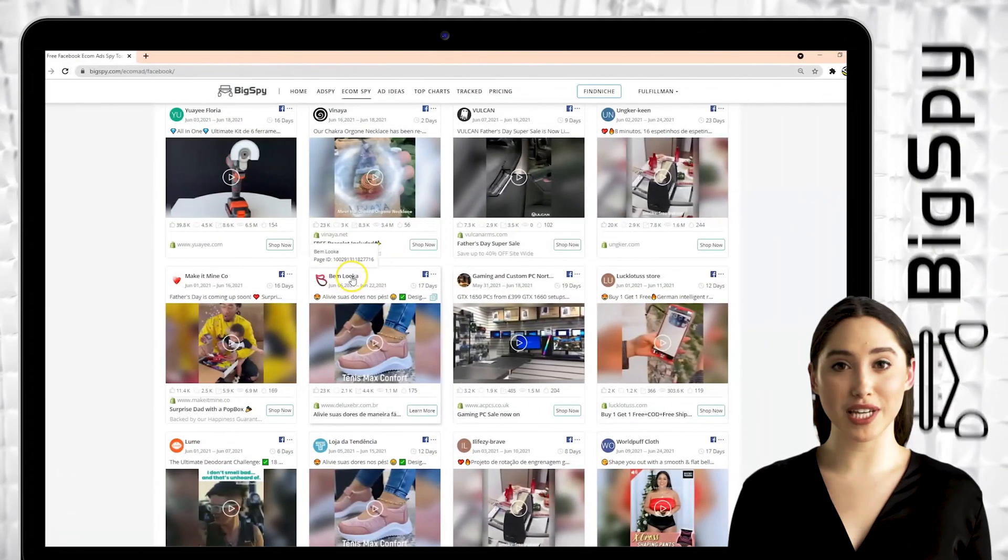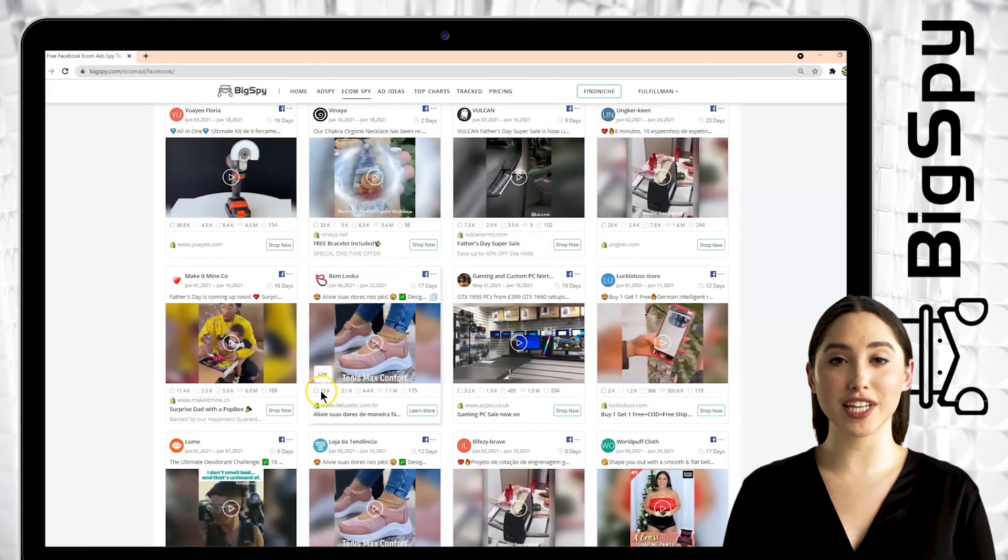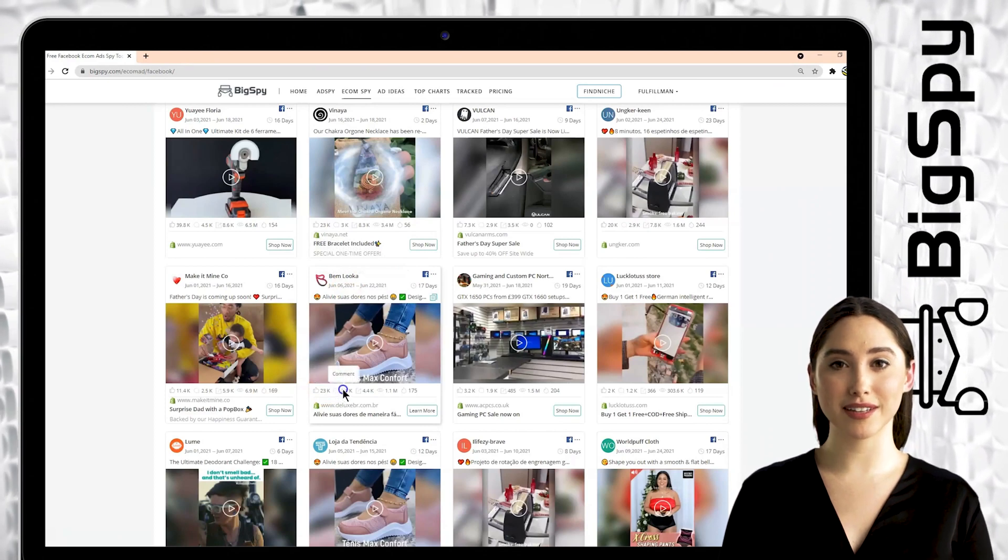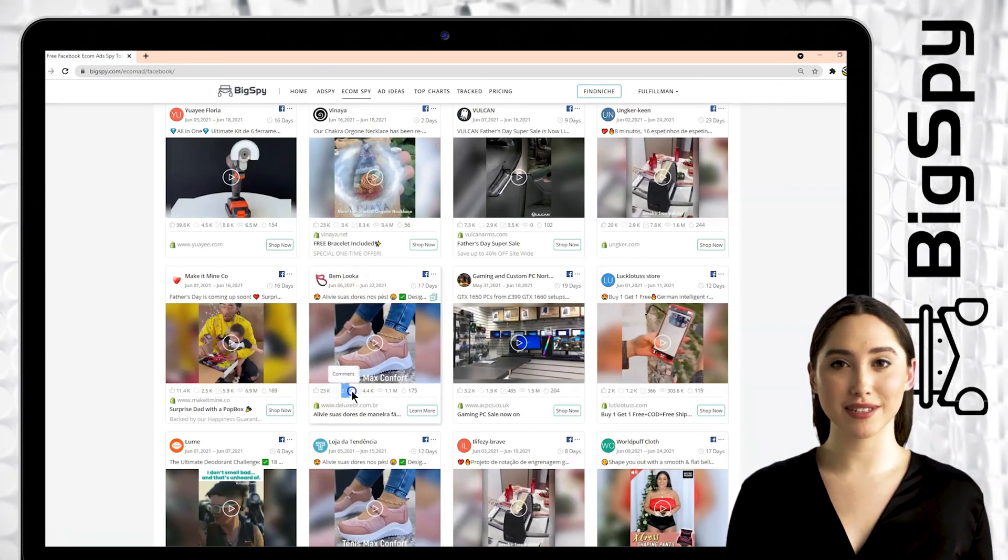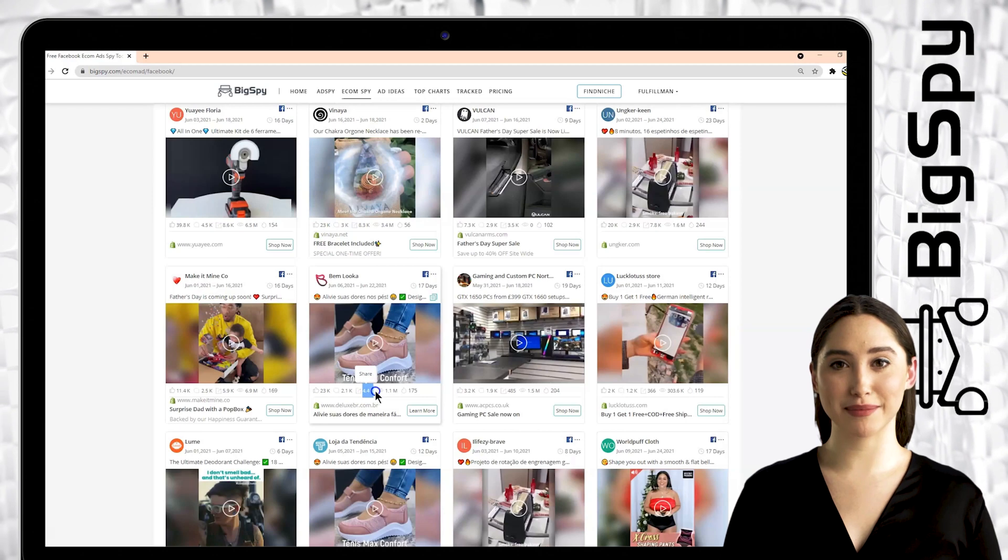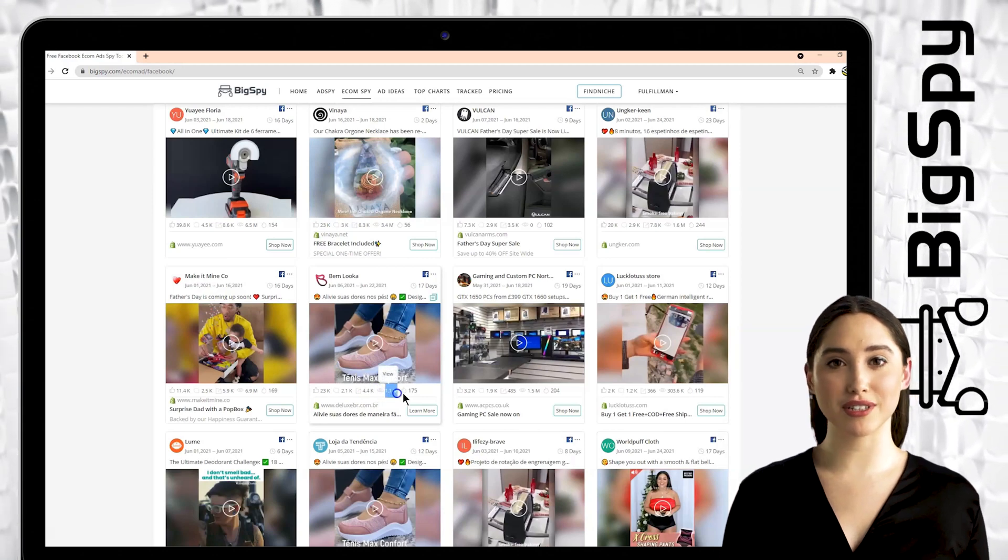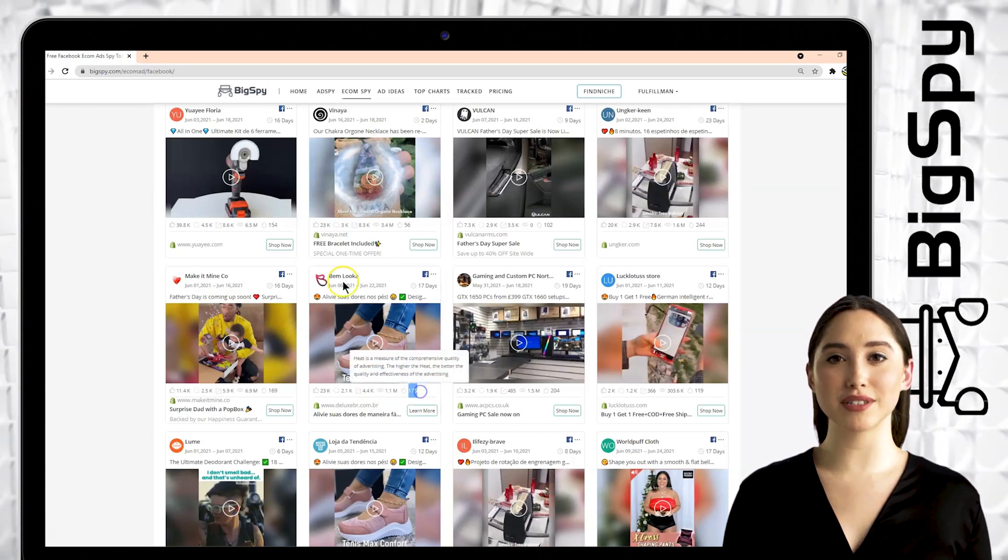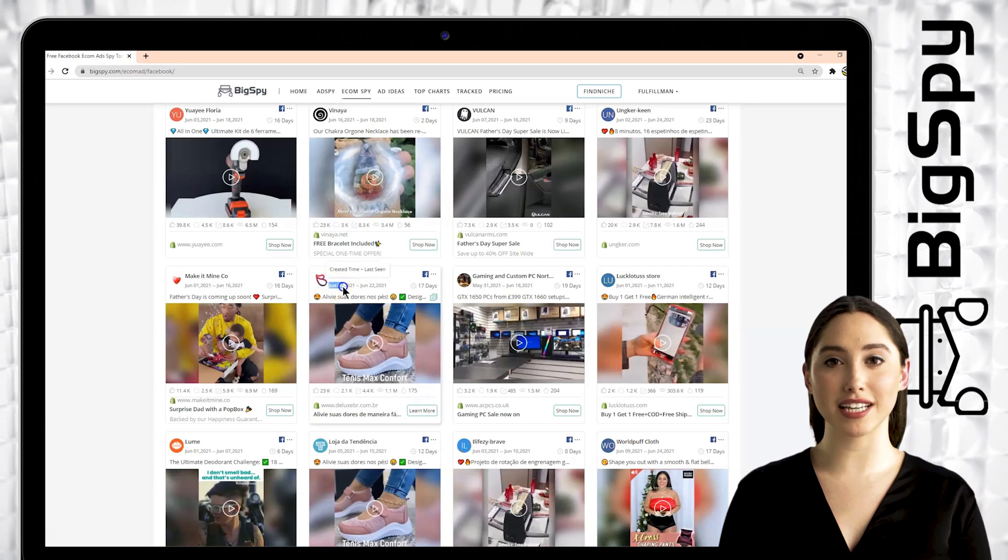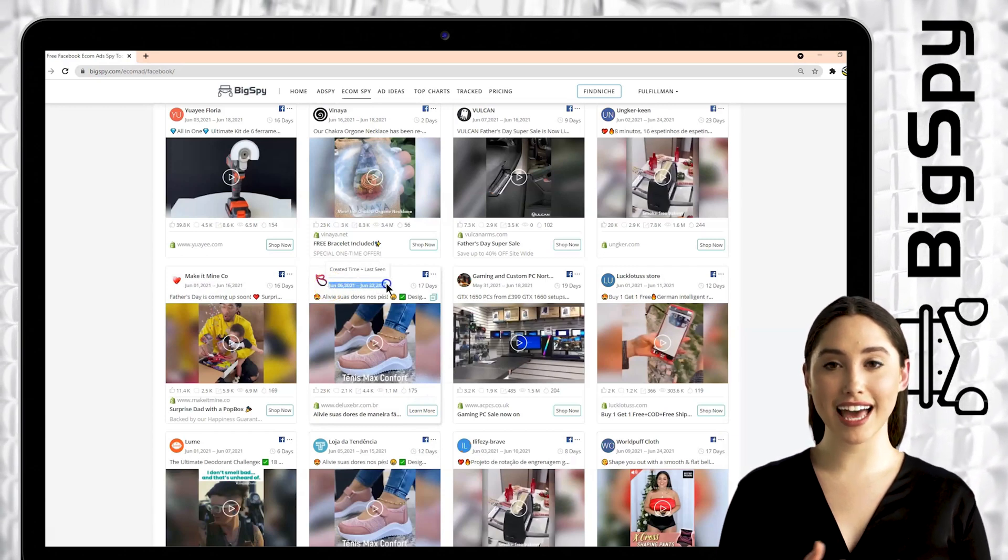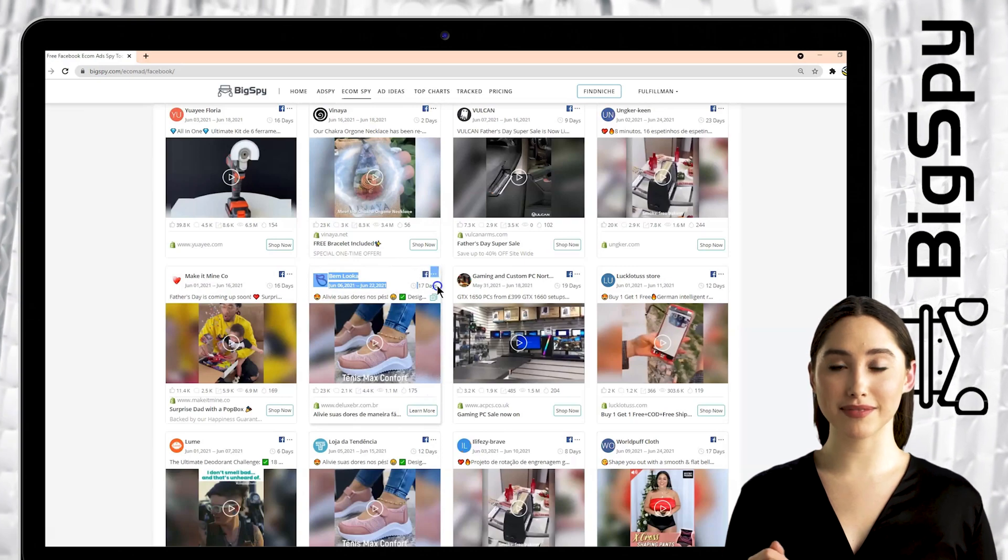The first winning product is Max Comfort Shoes from the Online Shop Deluxe Brassel. You can see this ad has thousands of likes, comments, shares, has millions of views, and the heat level is quite high. You can also see here the created time, last seen, and the day this ad got posted which is 17 days and counting.